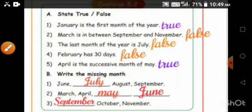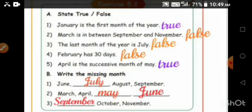Next, write the missing months. First one: June, July, August, September. Second one: March, April, May, June. Third one: September, October, November.